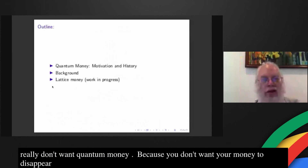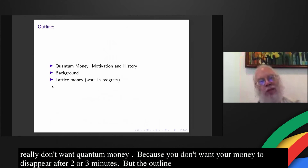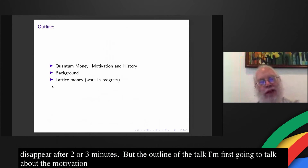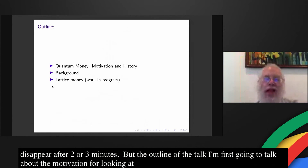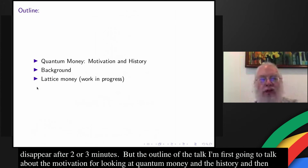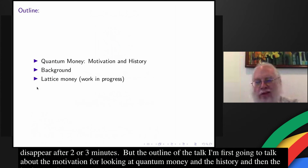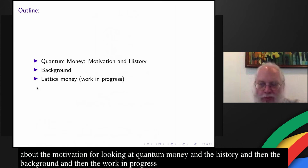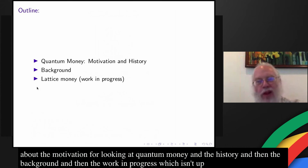So the outline of the talk: I'm first going to talk about the motivation for looking at quantum money and the history, then the background, and then the work in progress, which isn't up yet, but I'm writing it.